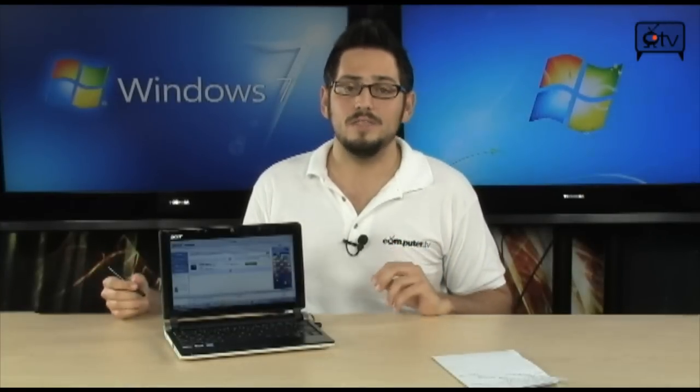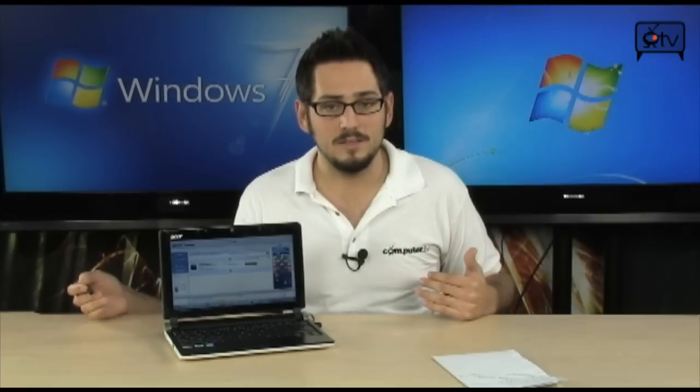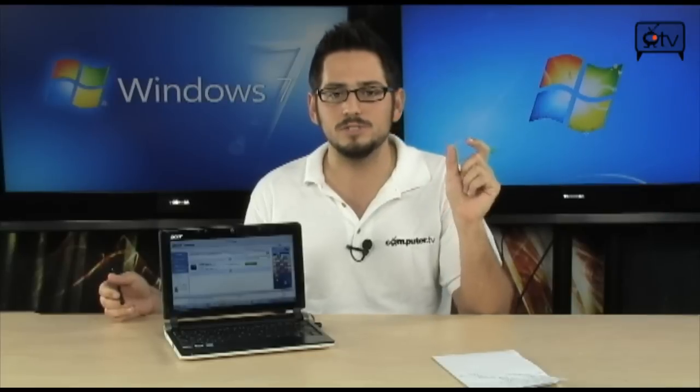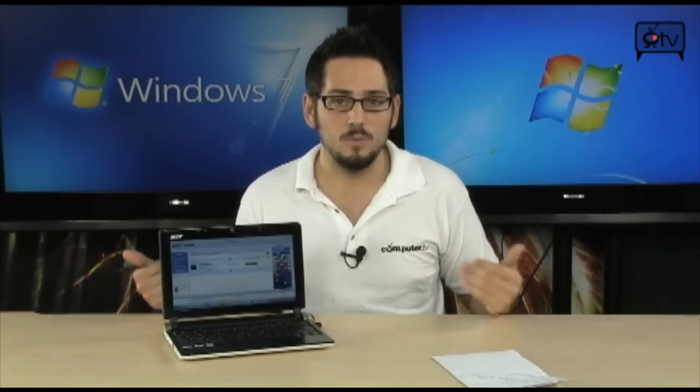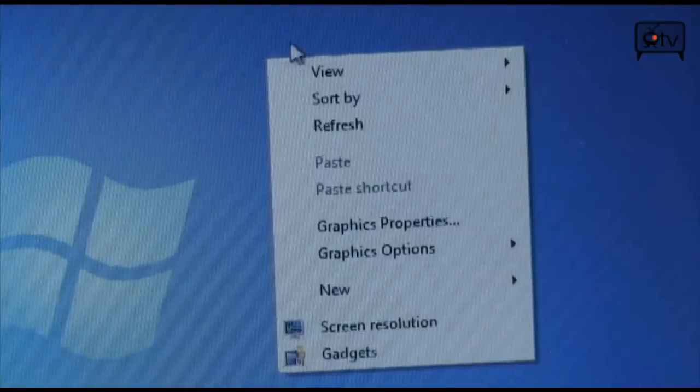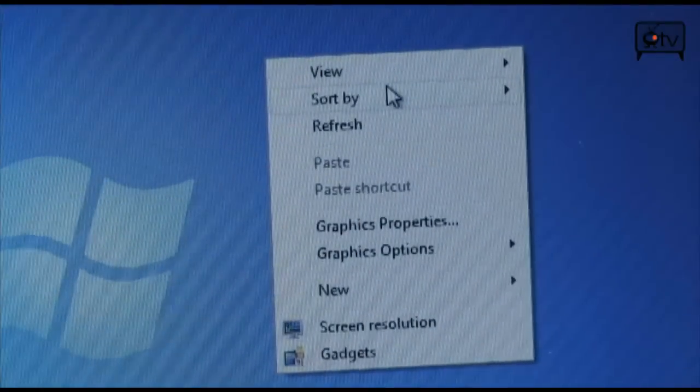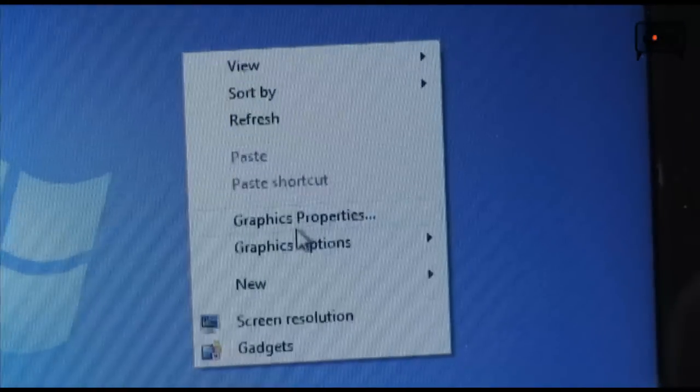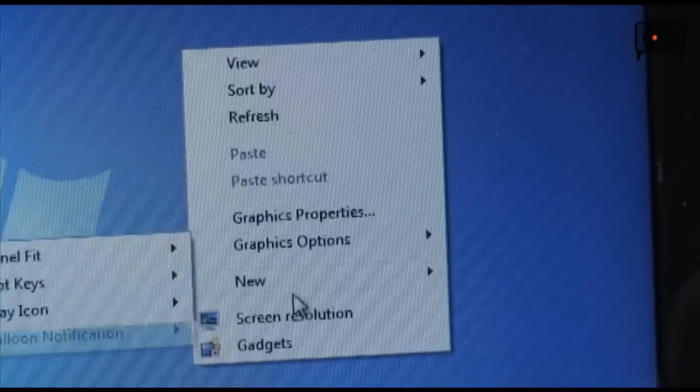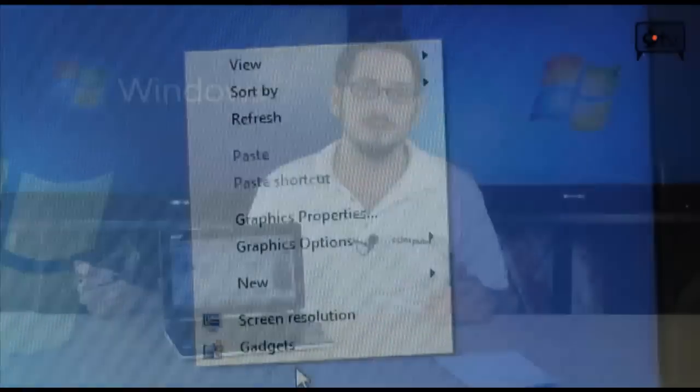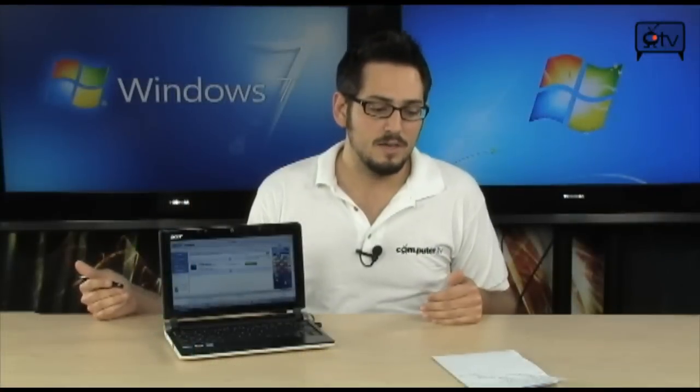Now, the next thing that's different from Windows 7 Starter and Home Premium is personalization. Little things like changing the colors of your windows and changing your desktop background—you cannot change those on Windows 7. So, if you right click on the desktop, you will notice that there is no personalization. So, that is a minimal feature that gets removed from Windows 7 Starter Edition.